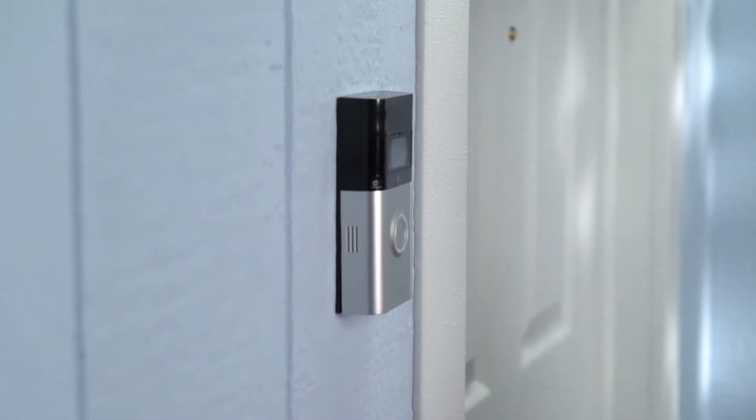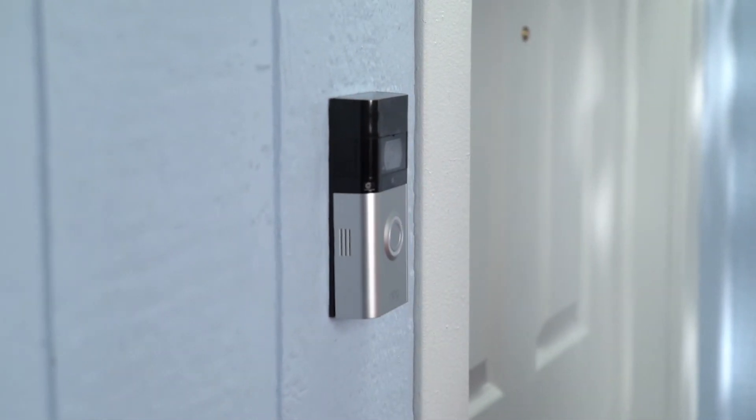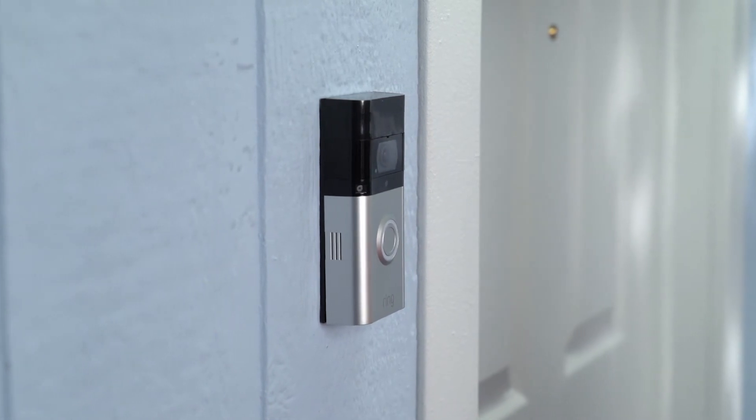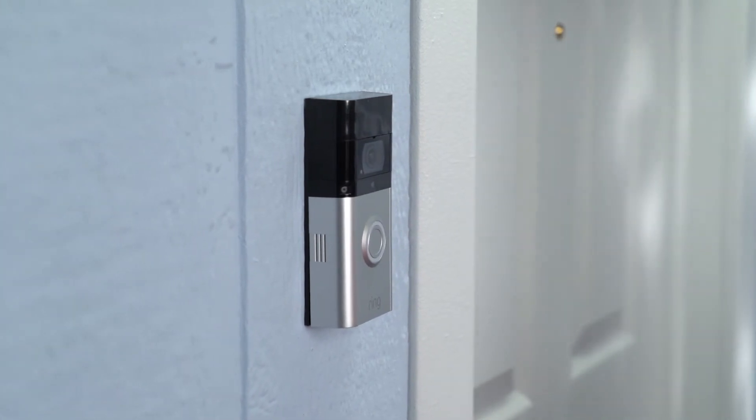Now, it's time to pop on your faceplate. Start at the top and click it into place.